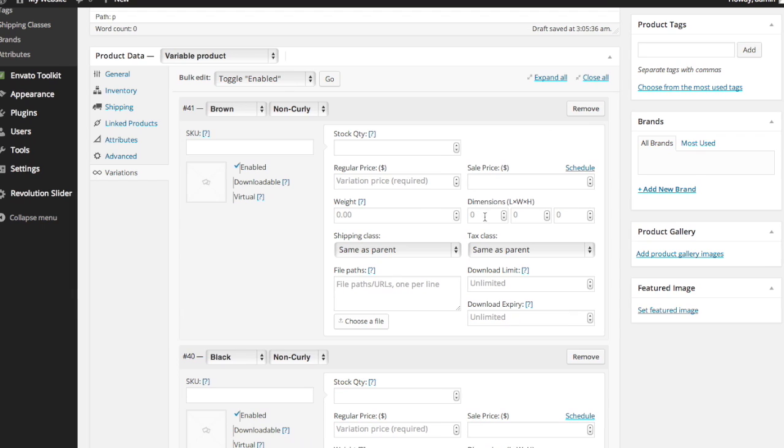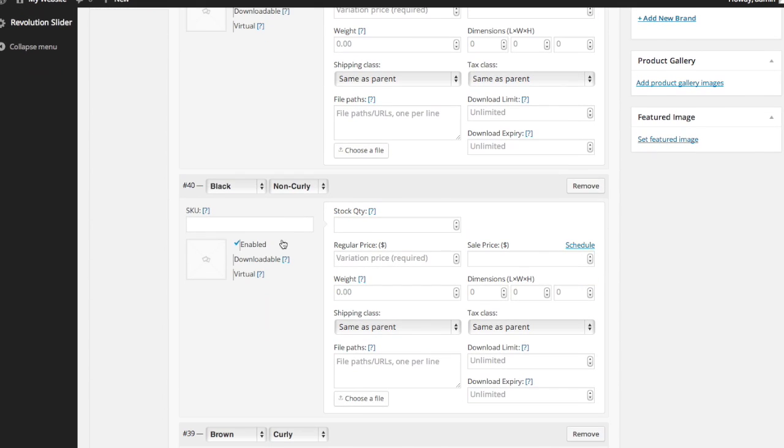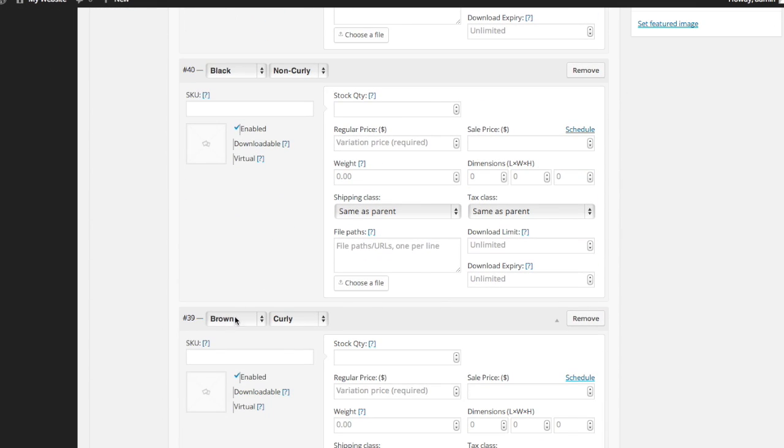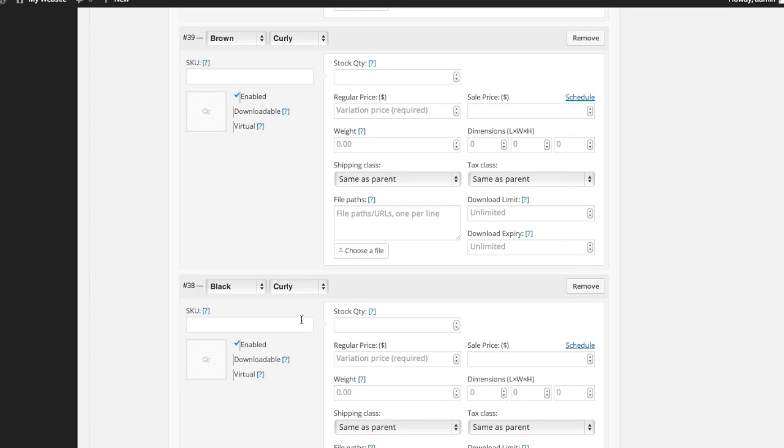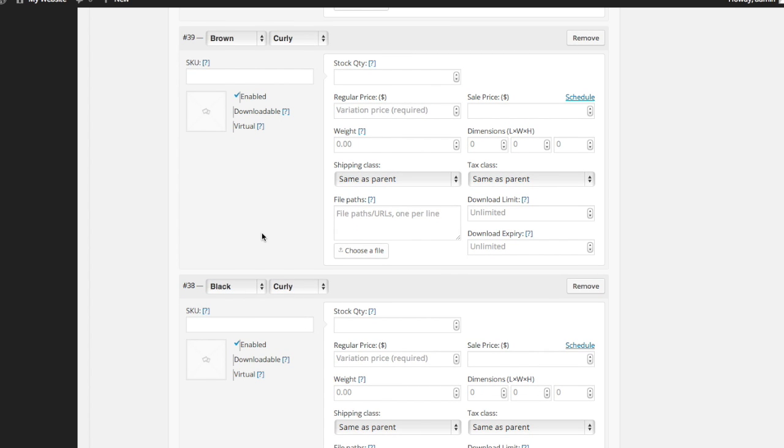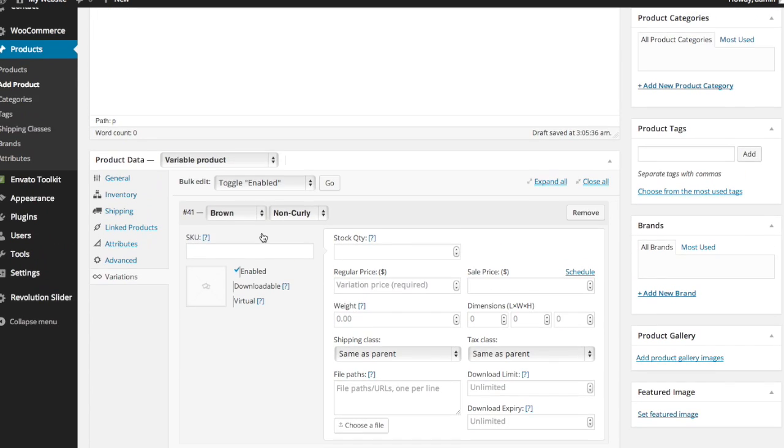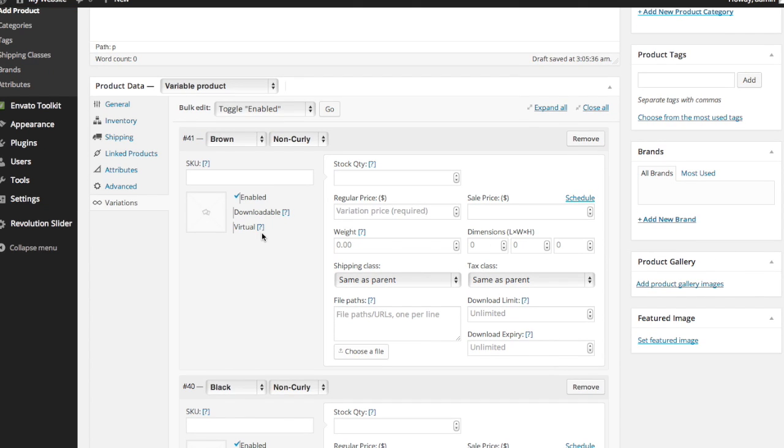So now you can see right here, it says brown, which is the color and non curly. Down here we have black non curly, brown curly and black curly. Those are the four variations of this particular product. Next thing that we want to do is add the price to each.